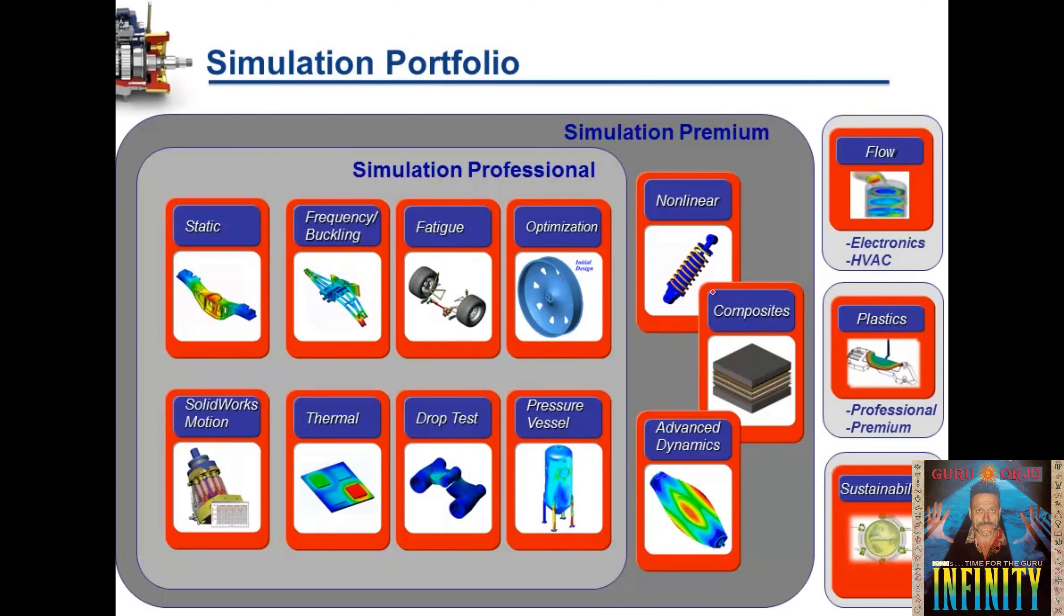This capability is available for linear static analysis in Simulation Professional, or non-linear static analysis in Simulation Premium.